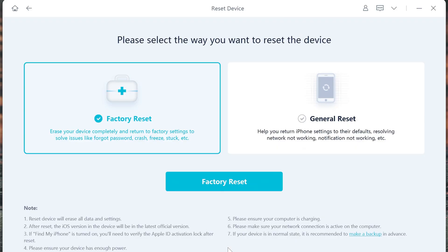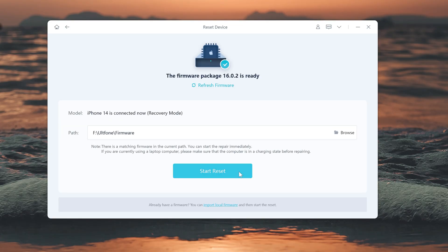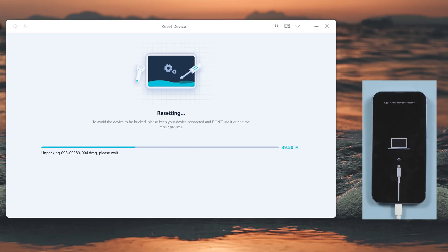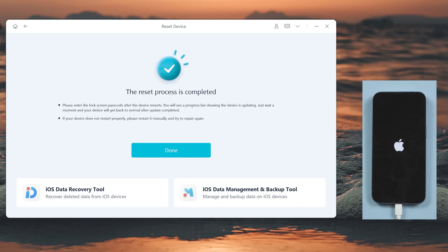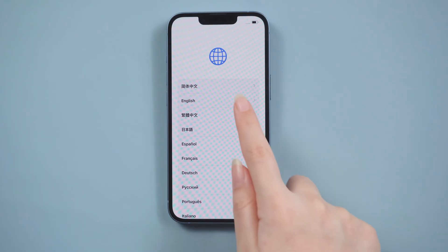You will see two options: Factory Reset and General Reset. If you just want to fix a system failure, you can choose General Reset. Here we choose Factory Reset to reset the phone. Then download the corresponding firmware according to the software prompts and wait patiently for the software to reset the phone — keep the phone and computer connected during the process. After the reset is complete, your iPhone will automatically restart.